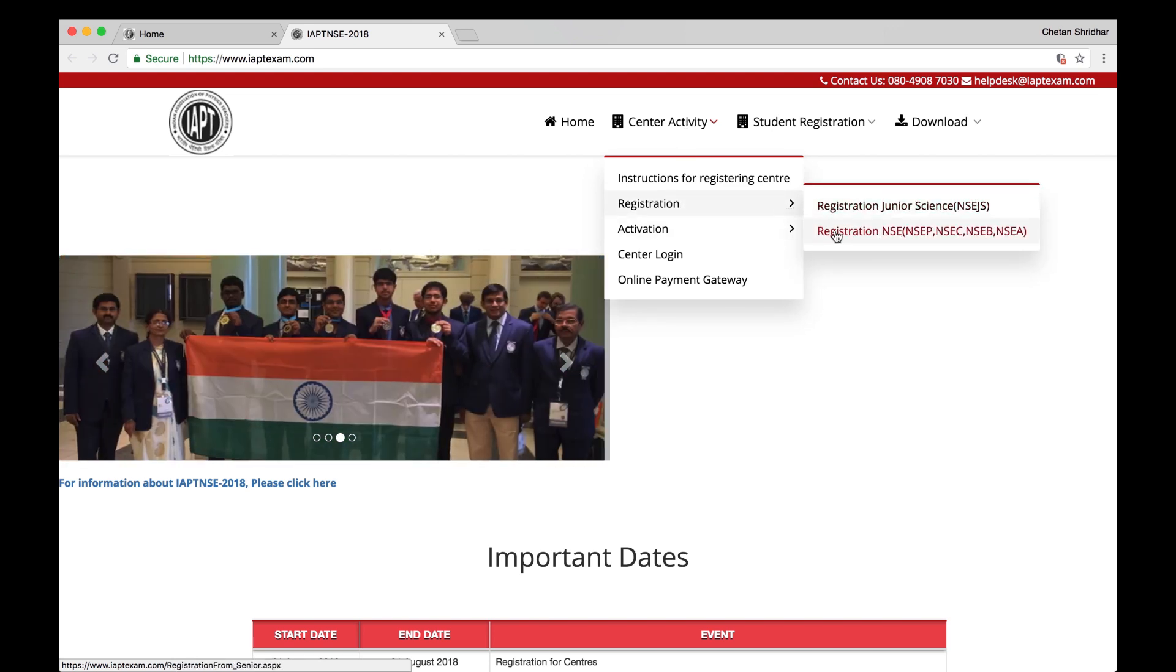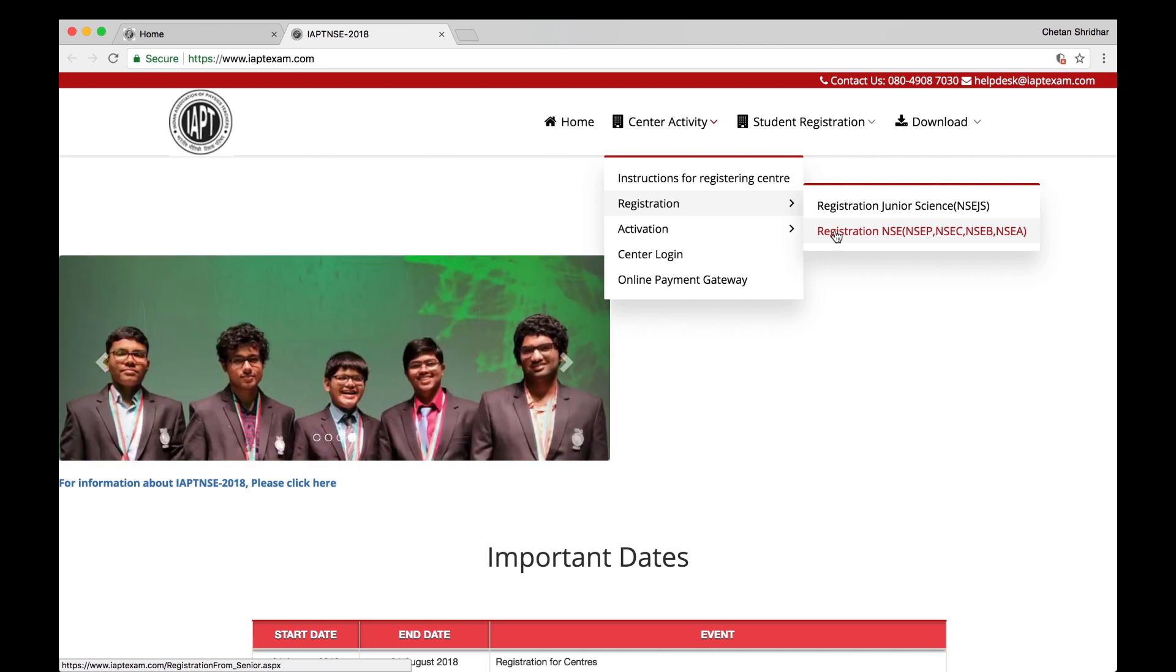Registration for NSE Physics, Chemistry, Biology, Astronomy, NSEC, NSEP, etc. Click on that.